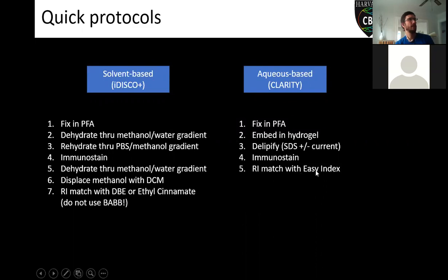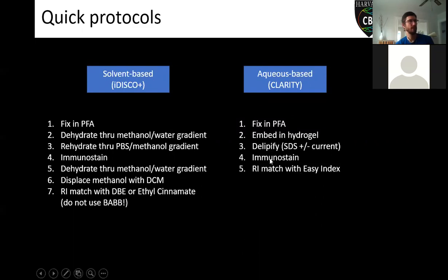For an aqueous-based clarity technique: fix the sample in paraformaldehyde, embed it in a hydrogel, de-lipify with SDS — you might want to speed this up using one of the electrophoresis chambers we have at the HCBI. If you still need to immunostain, do that at this point. Once immunostaining is done, do that final refractive index matching step. We usually use a substance called Easy Index, which we buy from Life Canvas here in Cambridge. There are also protocols for this on our website.